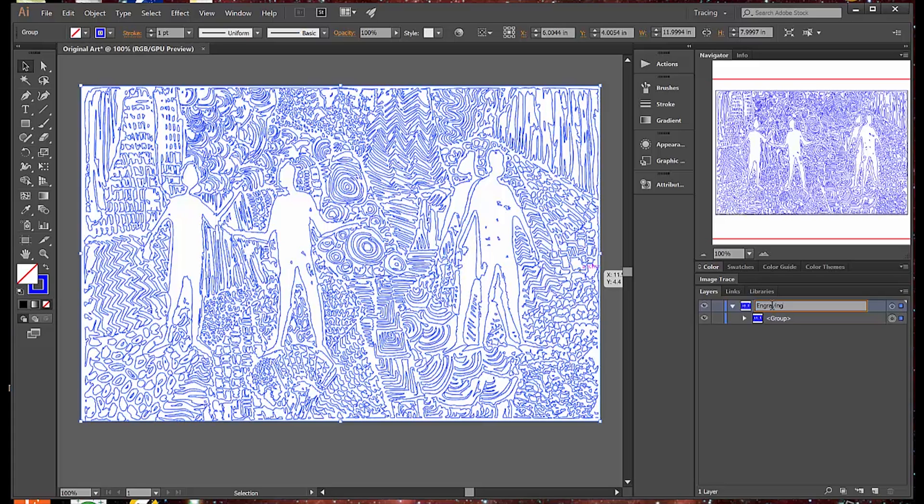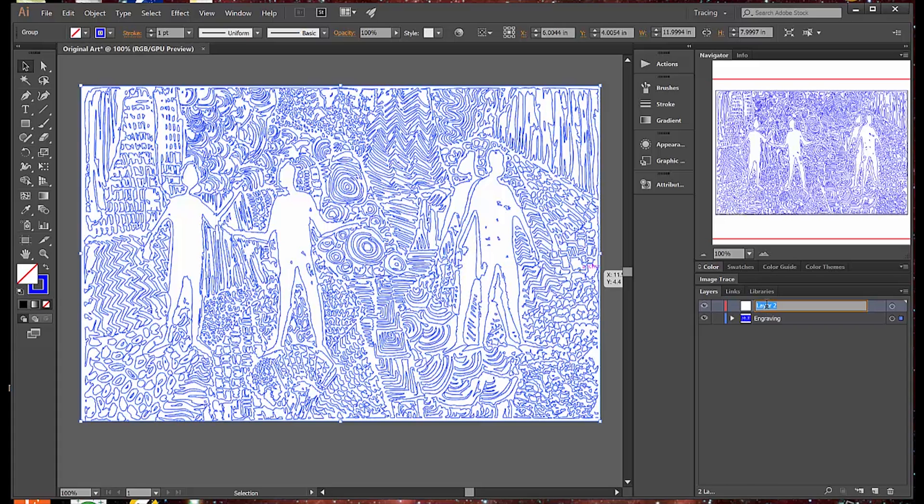I'm also going to need a layer that holds the outline cut that cuts out the rectangle. So I create a new layer and I name that Profile, because that's just what I always name my outside cut.